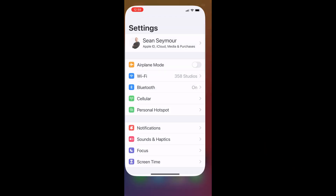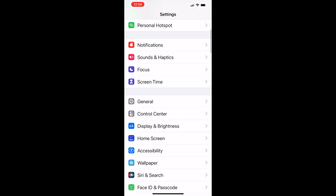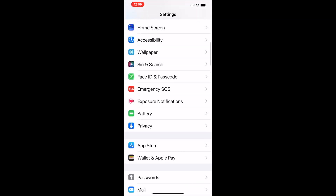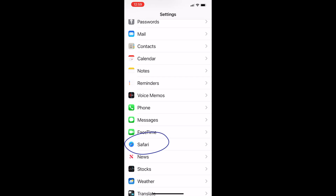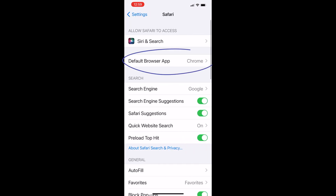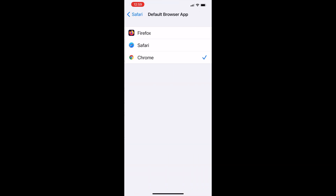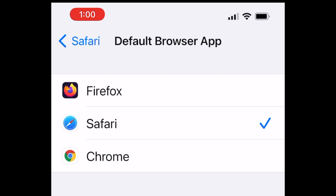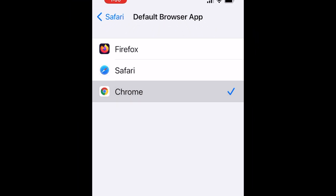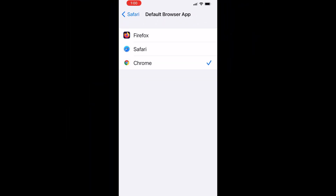Now let's go to Settings and scroll down. You'll notice that the Apple apps are always at the top, which is why we run into Safari first. Click on Safari, and right at the very top it says Default Browser App. Click on that, and look at that — Firefox is actually there now, along with Safari and Chrome. You can make changes to your default browser just by clicking on one of those options.